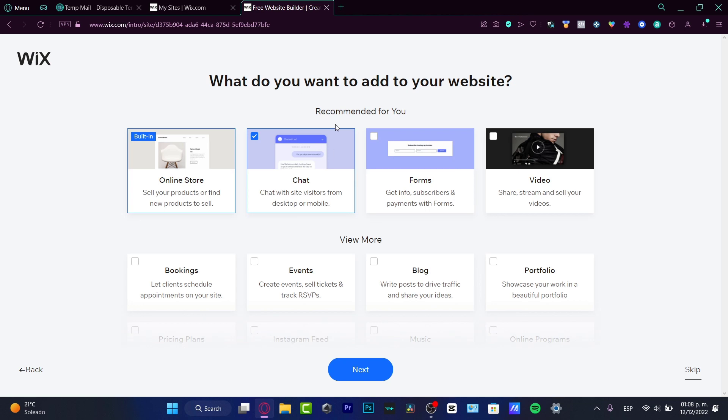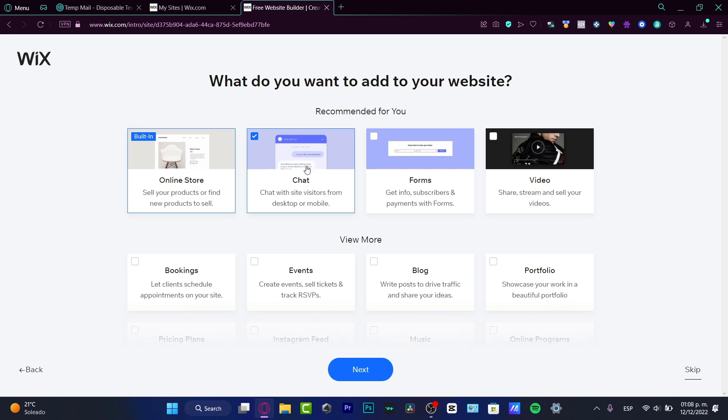Hit next and focus on only one project. Now it's asking what features and tools you'd like to add to your landing page. I can strongly suggest the easier the better. I just want to create chat support and forms.